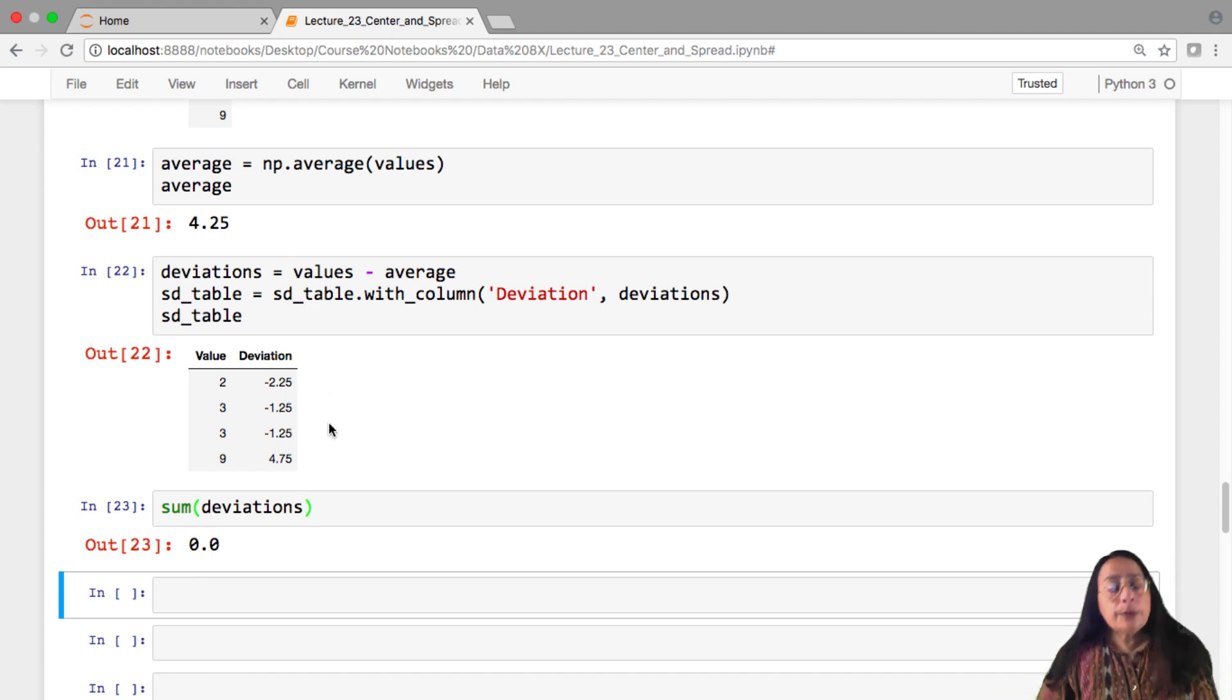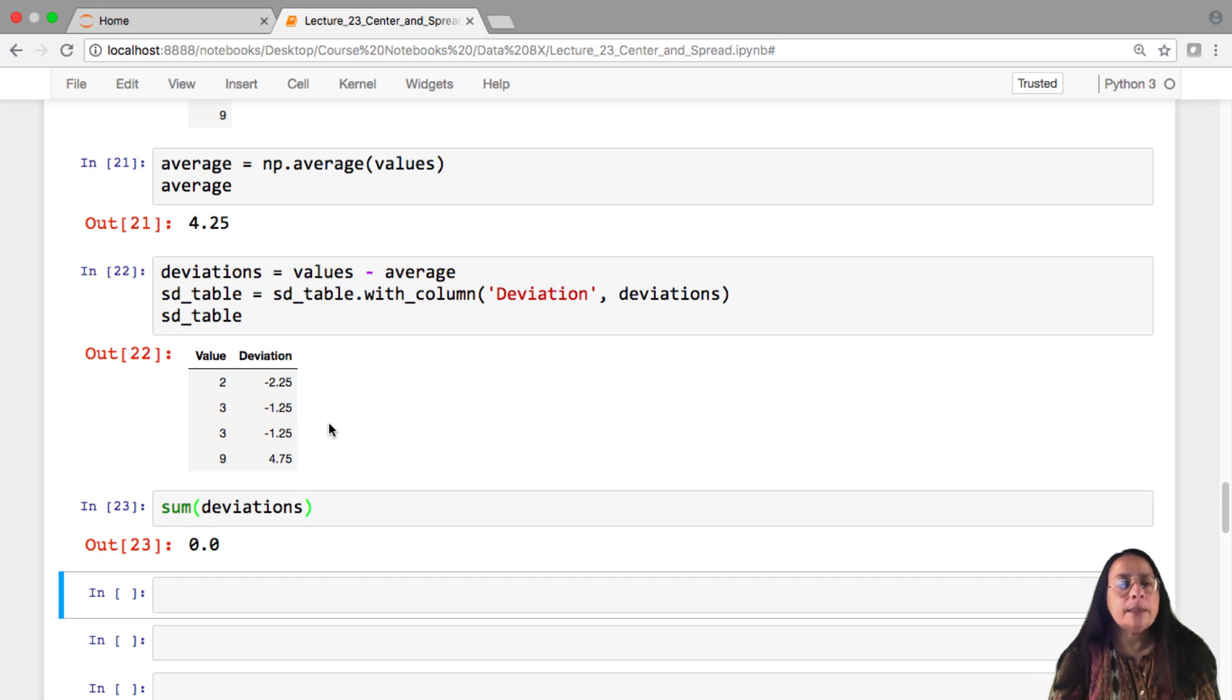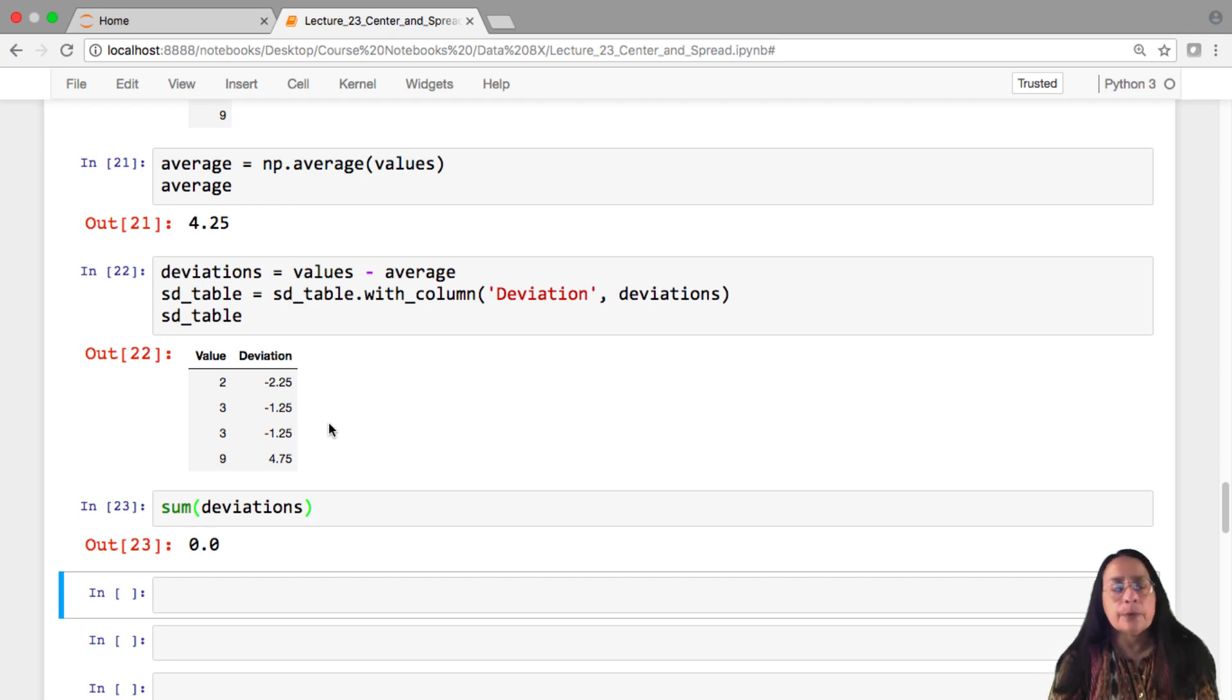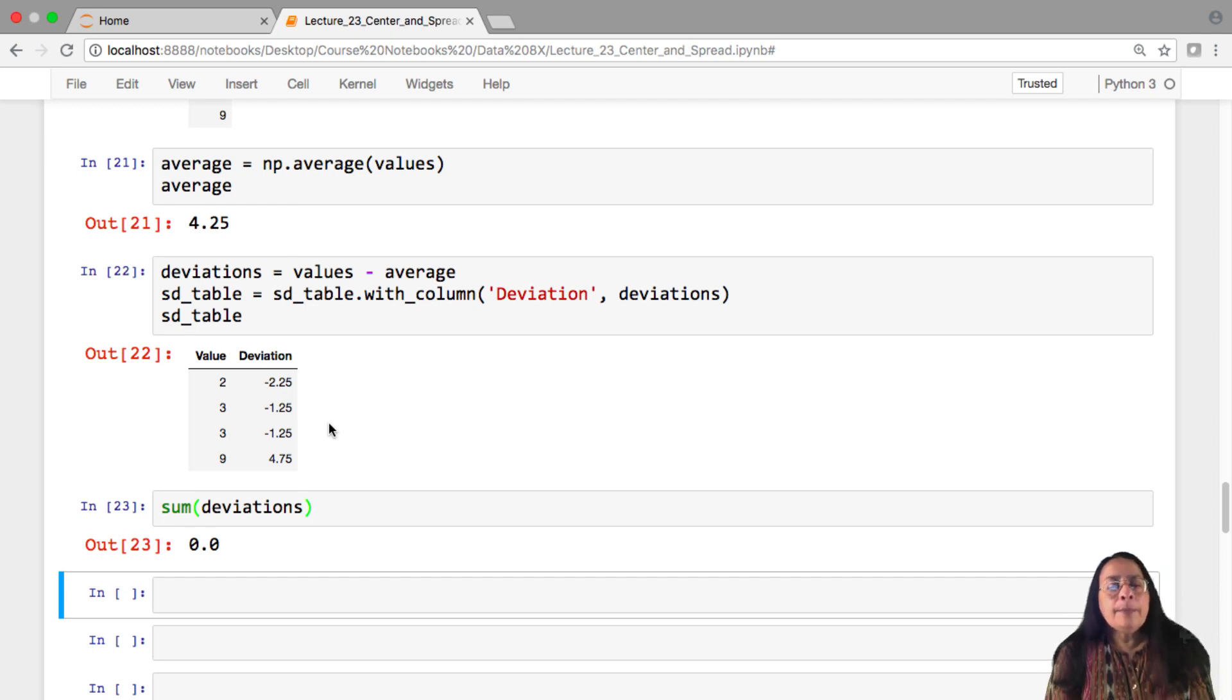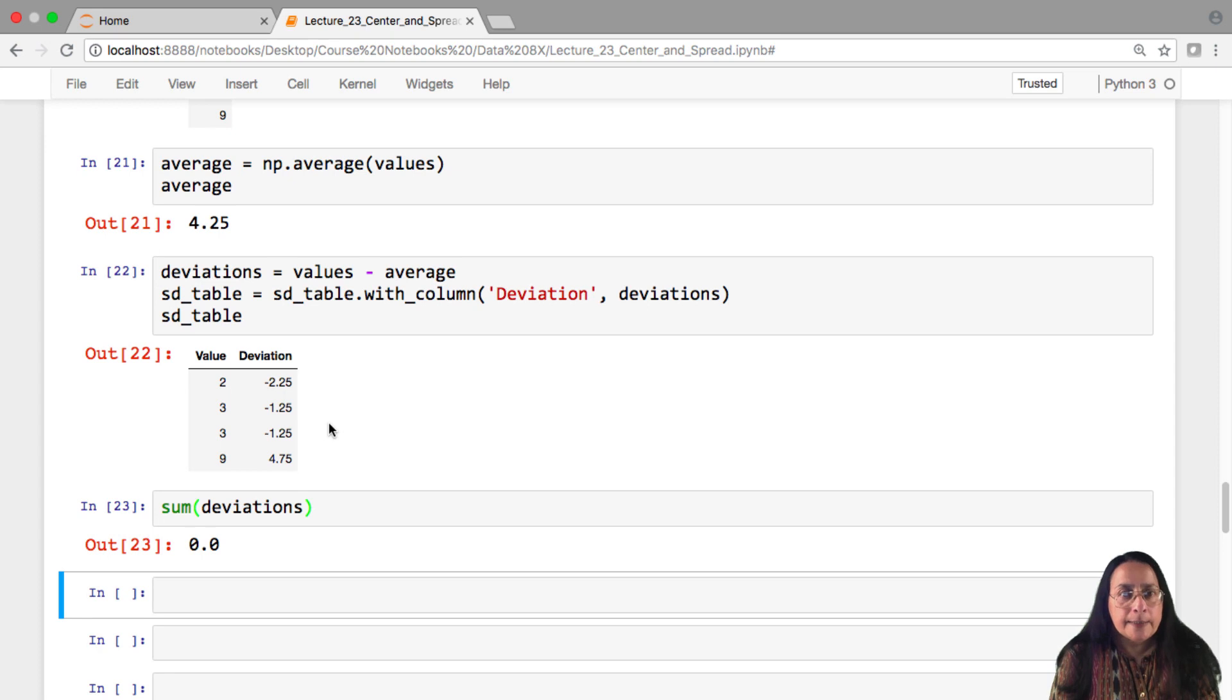And so while it's correct that the deviations add up to 0, it's not helping us figure out roughly what is the size of these numbers. What it's doing, of course, is pointing out to us that we're not interested in the sign of those numbers. Because we need to know roughly how big they are without regard to sign. Now in math, there are two time-honored ways of getting rid of sign. One is taking the absolute value, and the other is taking the square.